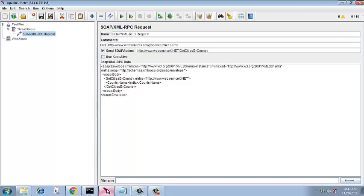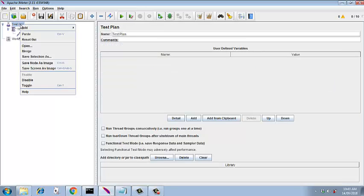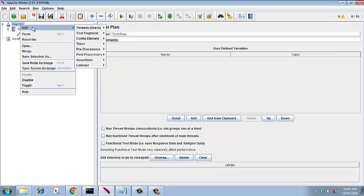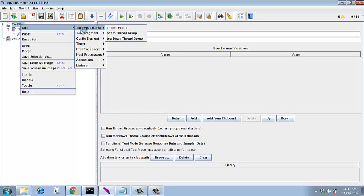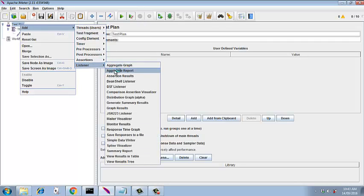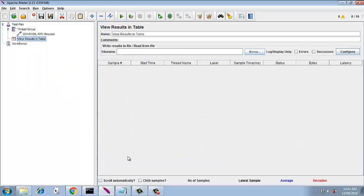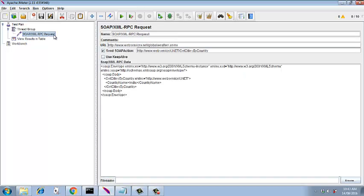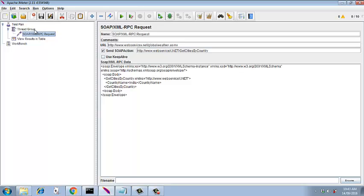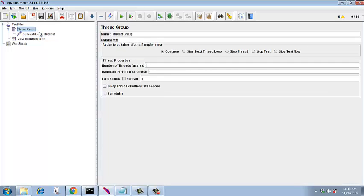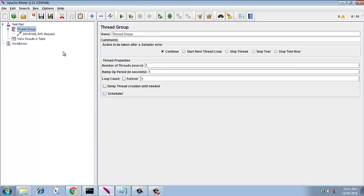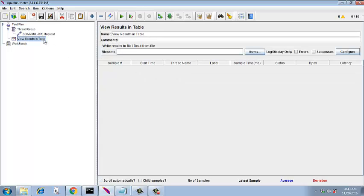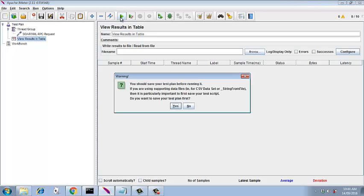So that's it. Now we add our listeners and we run the test. Add listeners at the test plan level. I have not added view results in tree because it consumes a lot of memory. We will see what happens now with just one user in the thread group with one thread, ramp up period is one, loop count is one. So we have put simple things to start with, then we will increase the users and check. First we will check the scenario whether it is working fine or not. So we say start.